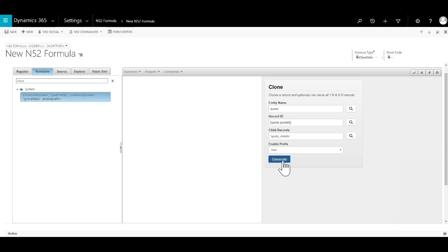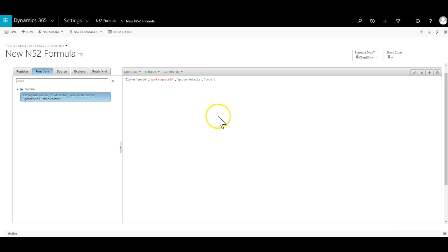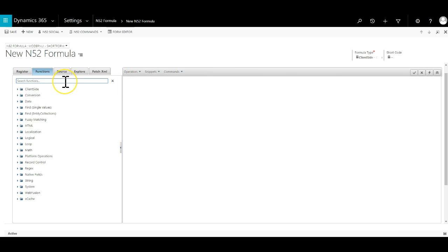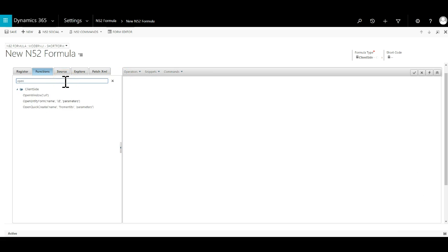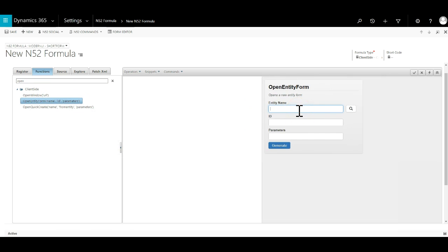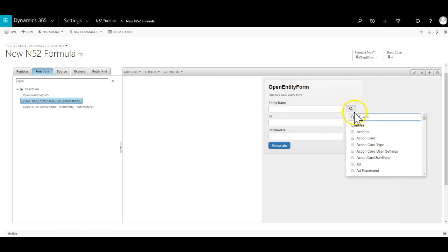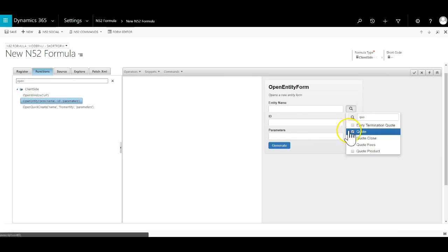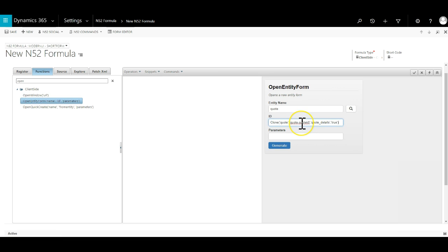Hit generate and the line of code is added to the formula canvas. Copy out this line. Next we need to use the open entity form function, again using the shift click to open the wizard.